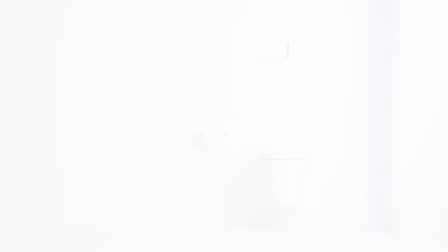Its concealed tank and minimal footprint saves up to 12 inches of precious bathroom real estate over our longest floor mount models, opening up your design possibilities.